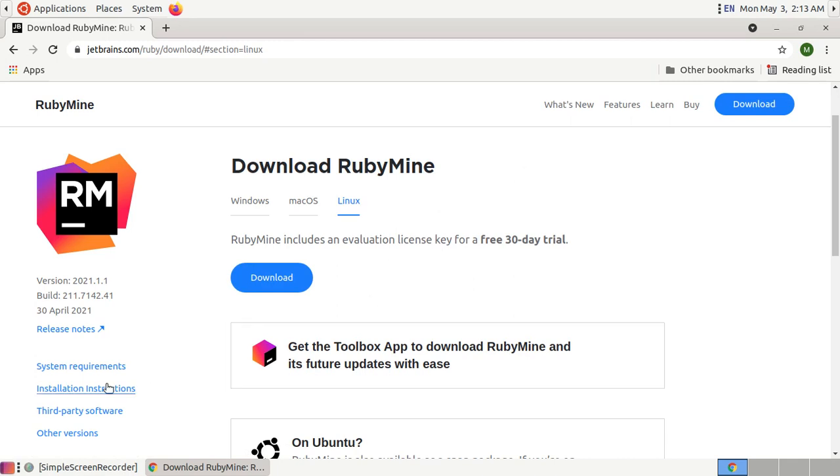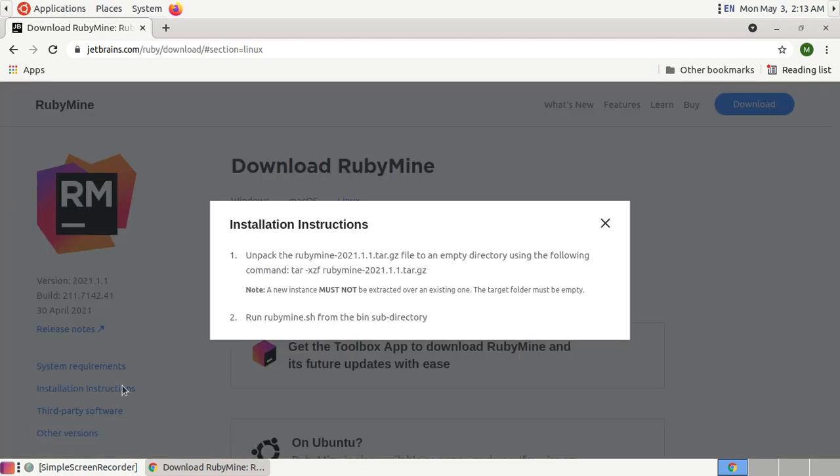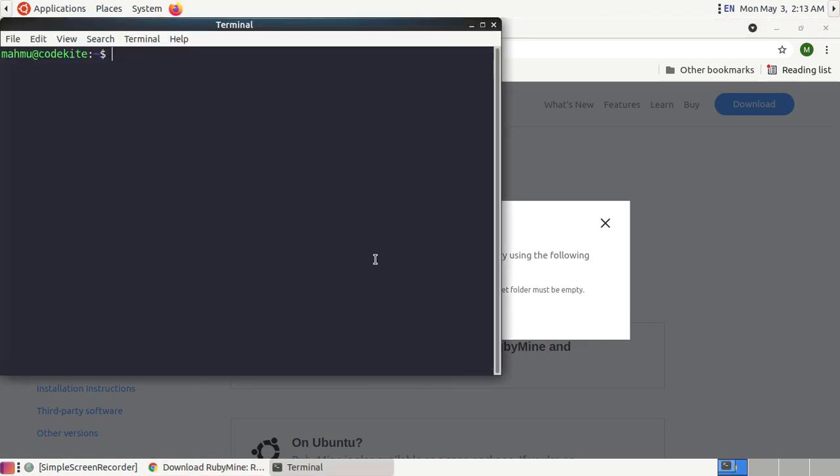Now click on this installation instruction and open a new terminal and navigate to download folder.